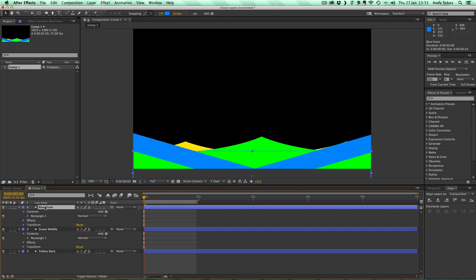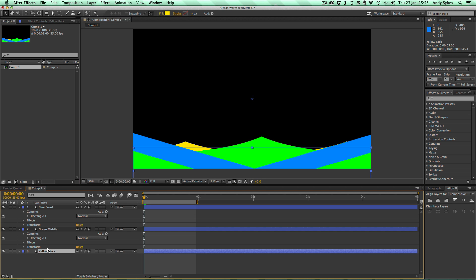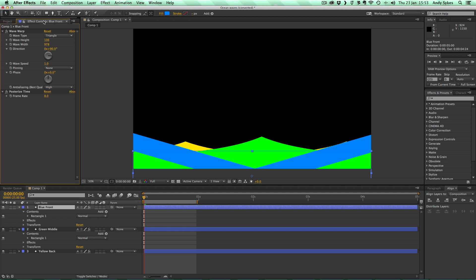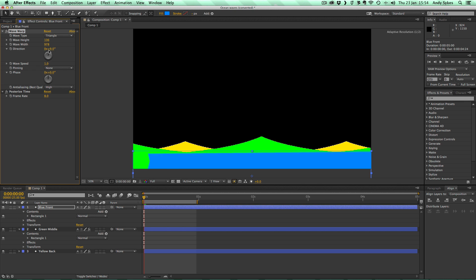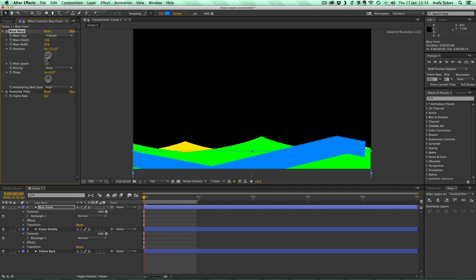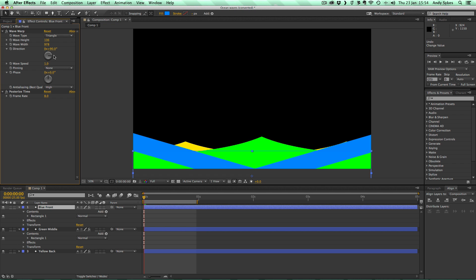So what we've got is three different layers creating this template. The first one is this blue front, so if I click on that and go to my effects and turn them off, you can see all it is is a rectangle. It's a blue rectangle with the Wave Warp Effect on it. And you can see it's a triangle wave. The wave height is 136, the wave width is 978, and the direction is 90 degrees. So the direction affects what direction the wave moves. So I'm going to undo that and leave it at 90.